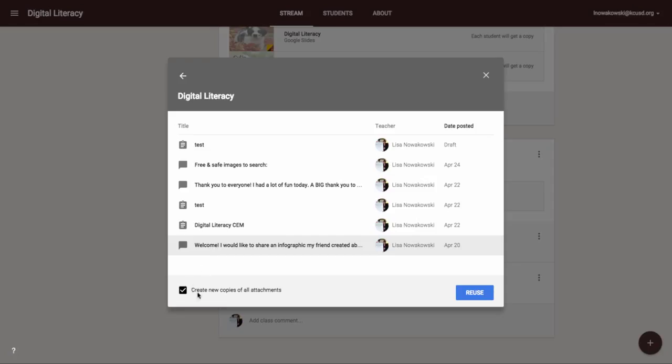Now I can choose to make copies of the attachments again but I don't want to do that. So I'm going to uncheck that box and choose reuse.